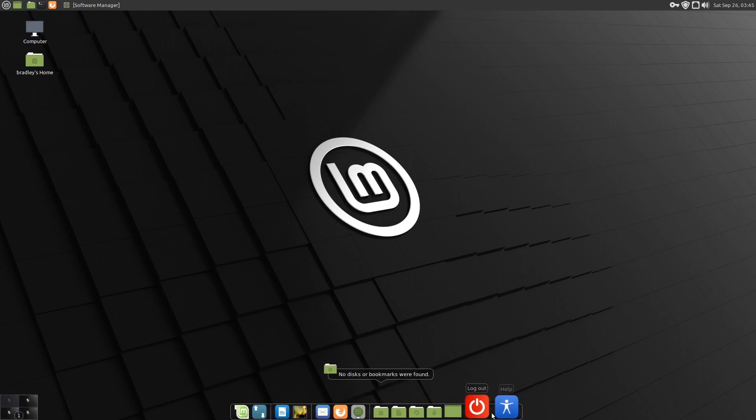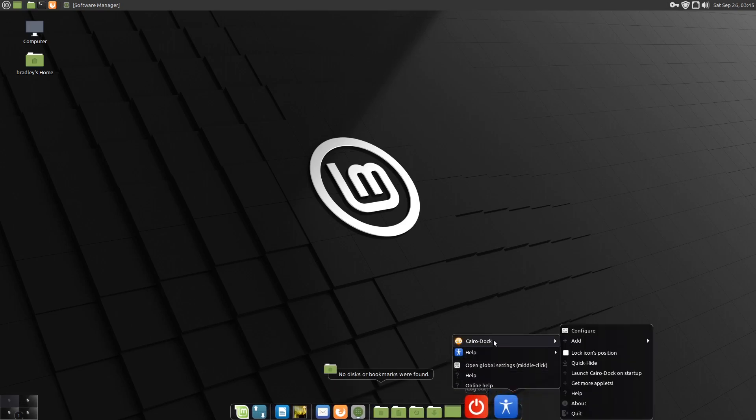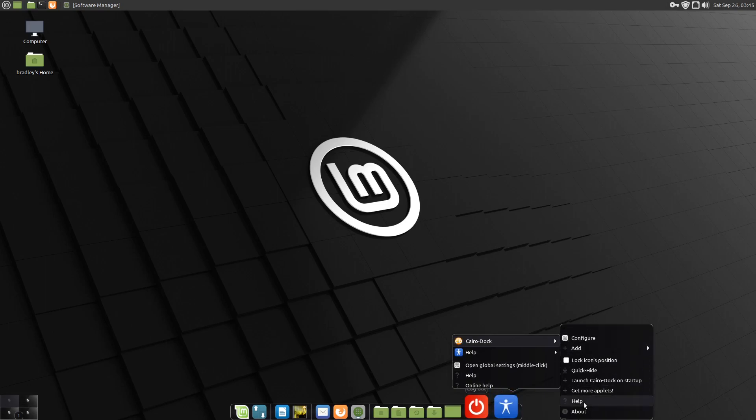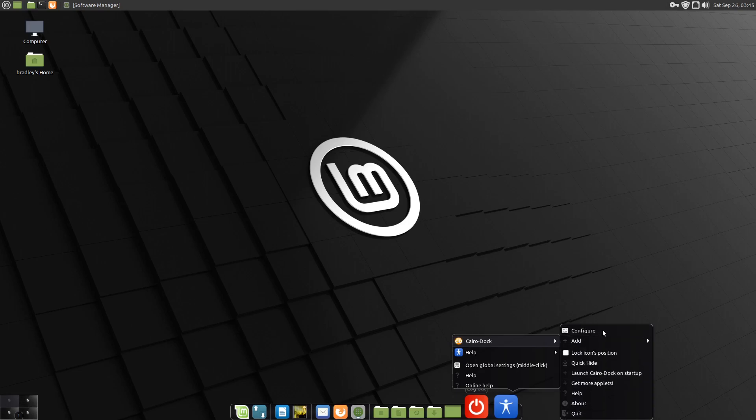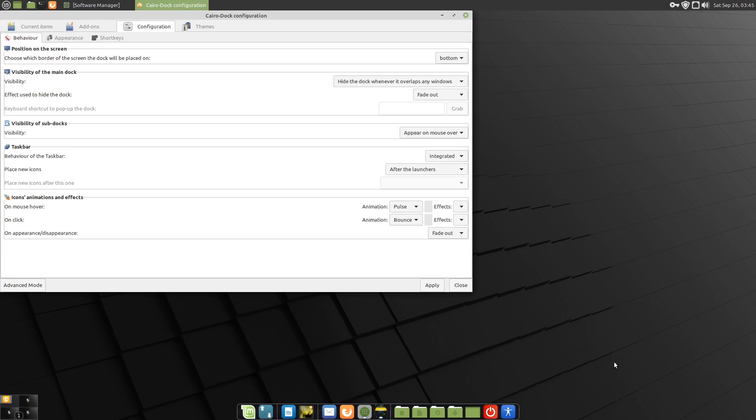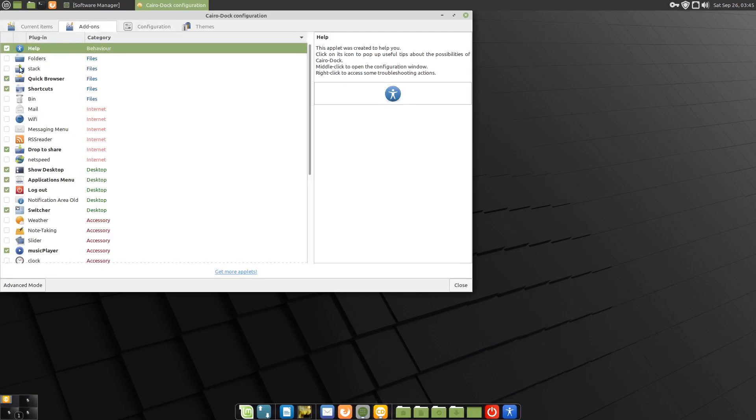I'm just going to add a couple of items to the dock. Sometimes those menus shake about a little bit, and I've usually found if you move your mouse around a little bit, they usually settle down. We'll go to Configure and Add-ons.